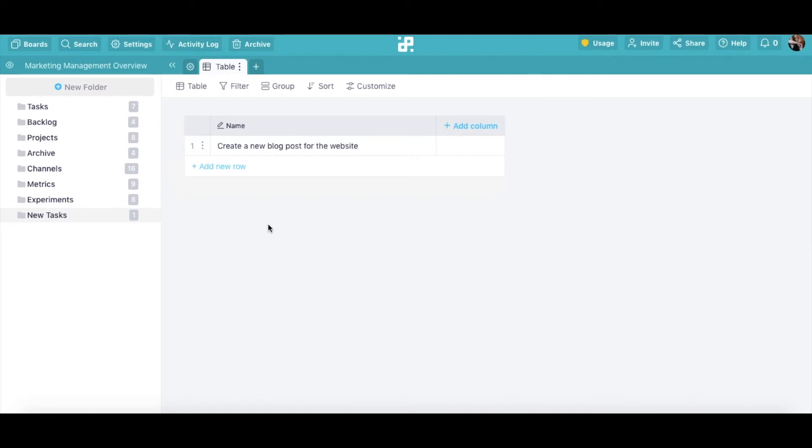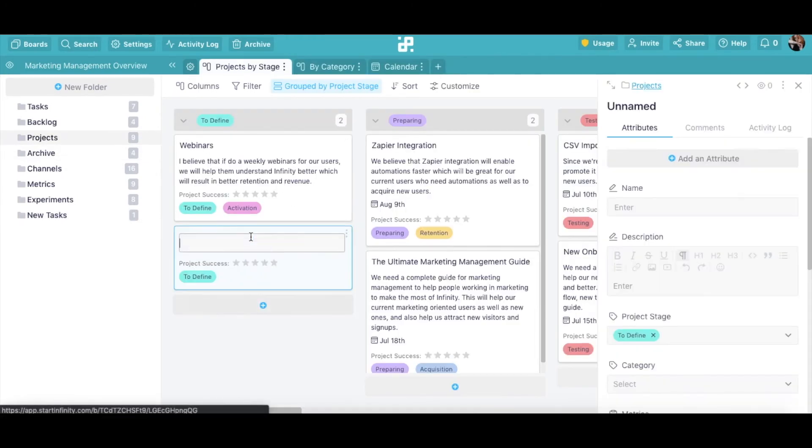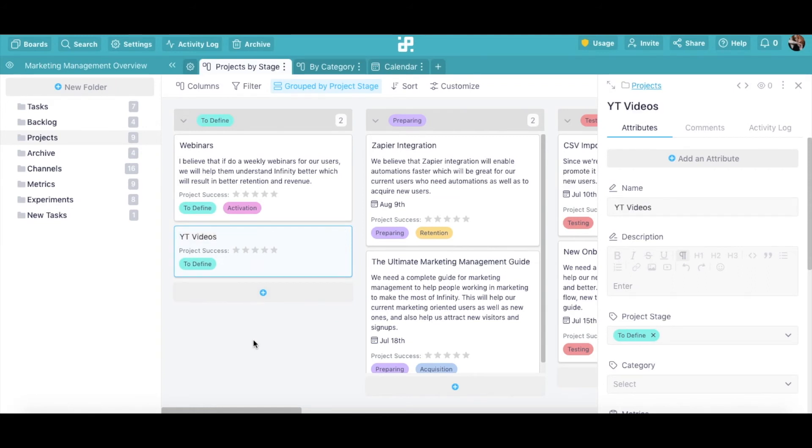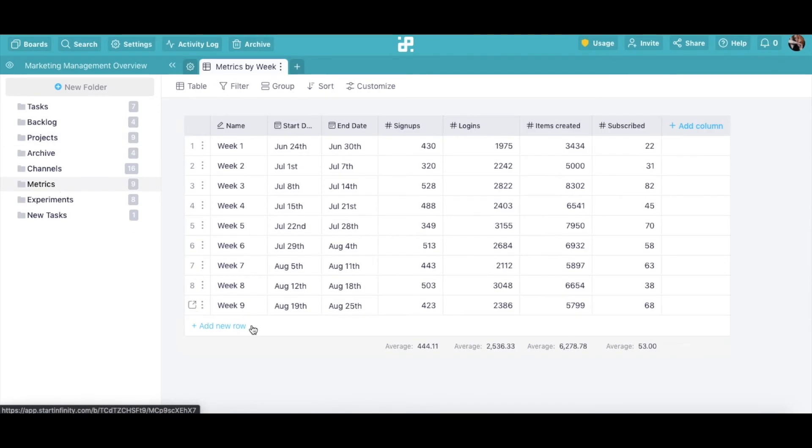Tasks are definitely not the only type of items you can create in Infinity. Let's add another item, this time in our Projects folder. For example, we can add YouTube videos as our new project. Or, in our Metrics folder, we can add a row representing a metric to track on a weekly basis.